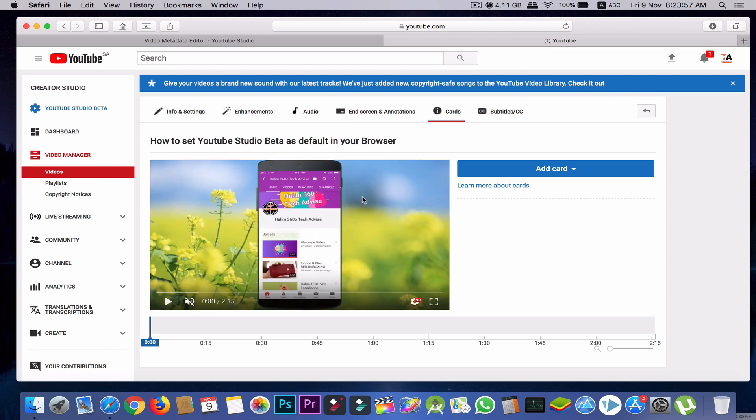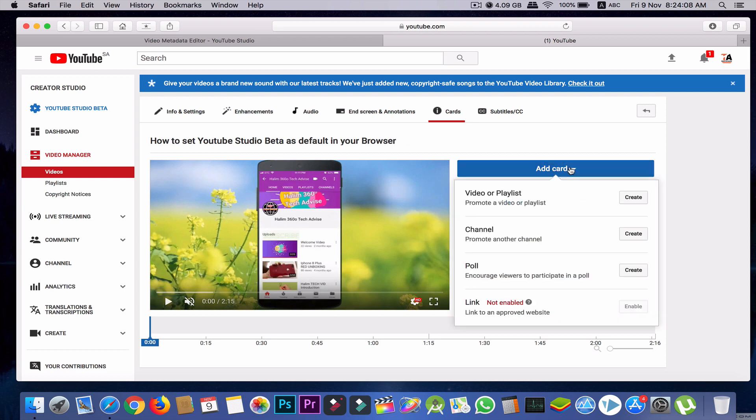So this is the video and we want to add cards to this video. Go to 'Add Card'. Then you'll find four options. One is video or playlist - in this option you can promote a video or playlist. Second option is channel - you can promote another channel by using this.